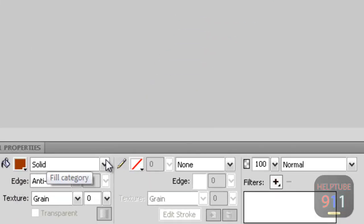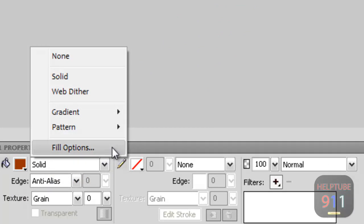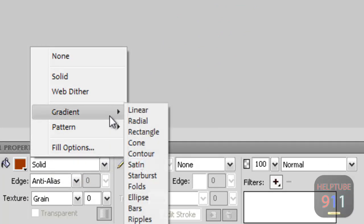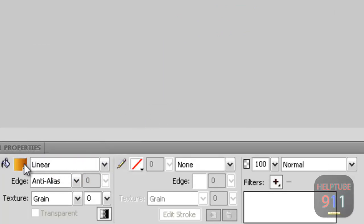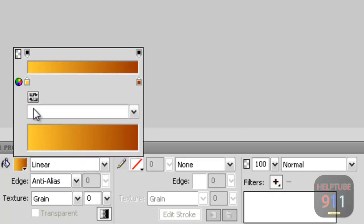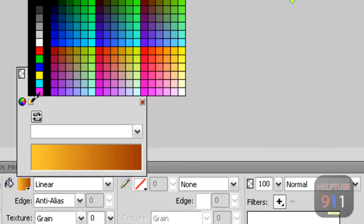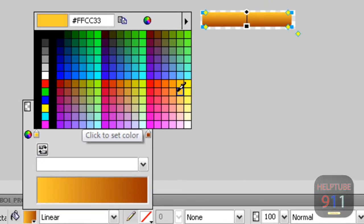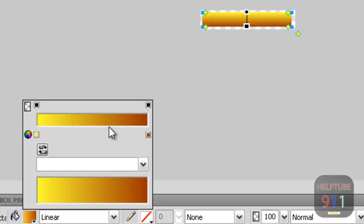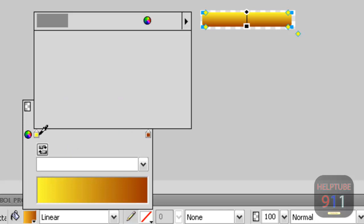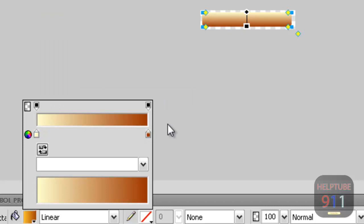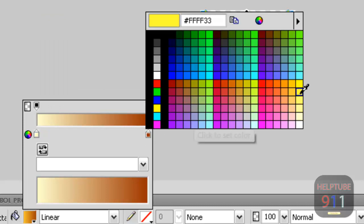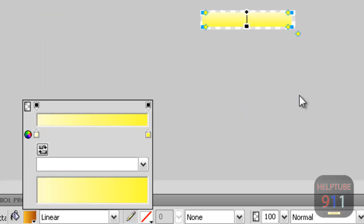Change the fill color from a solid to a gradient and choose Linear. Make the color on the top a yellow-white color. Make the color on the bottom yellow, but not bright yellow.